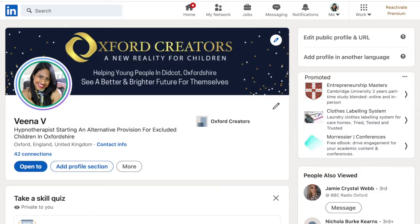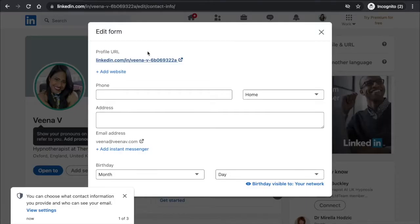I'm going to show you two ways to change your LinkedIn profile link. First, starting with this way: we're on our profile page and we simply click on 'Contact Info.'